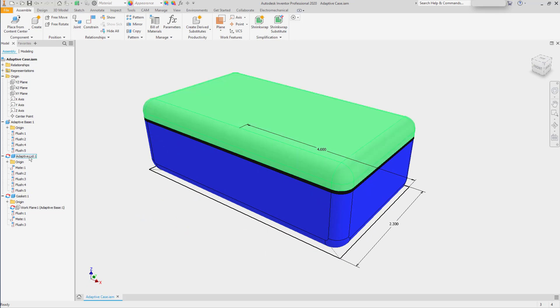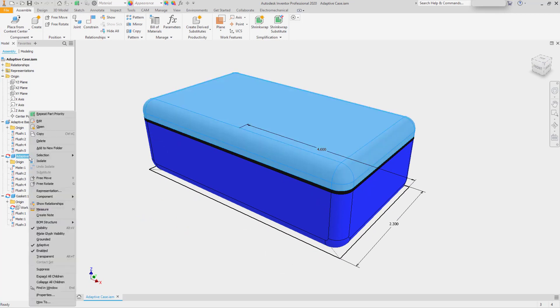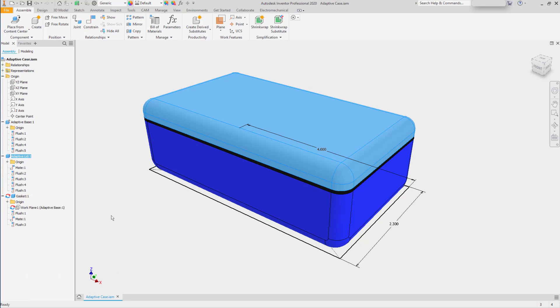And then if I'm done editing for a while, we can turn Adaptivity off and get the maximum performance out of the assembly.